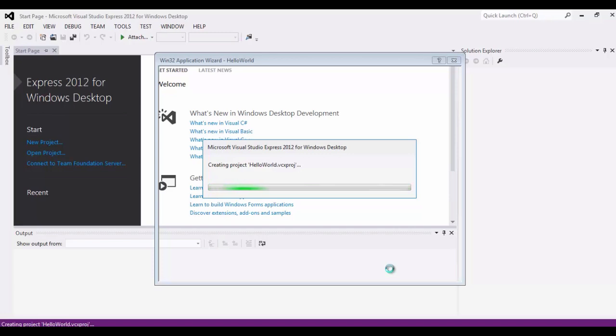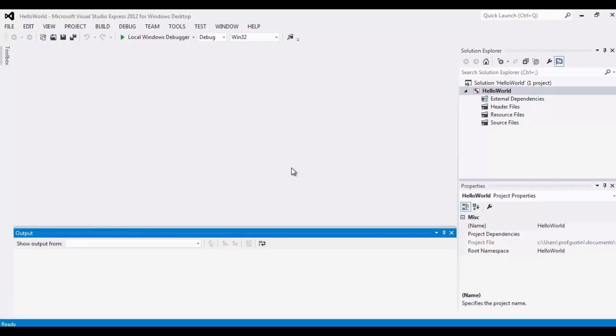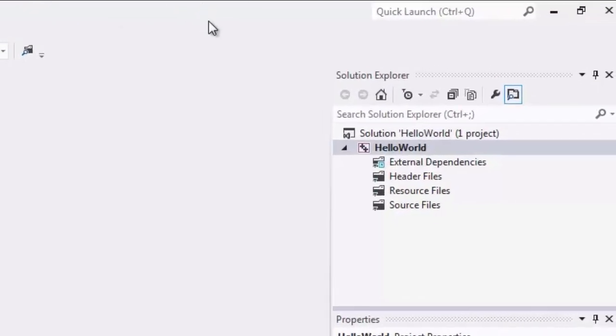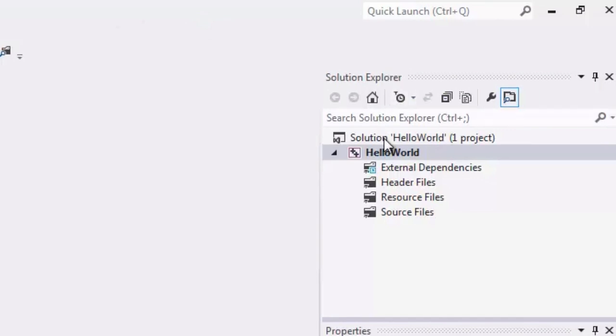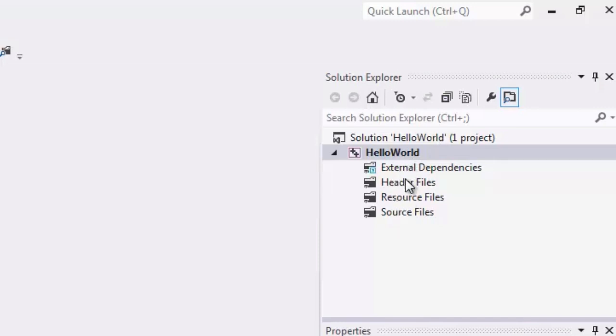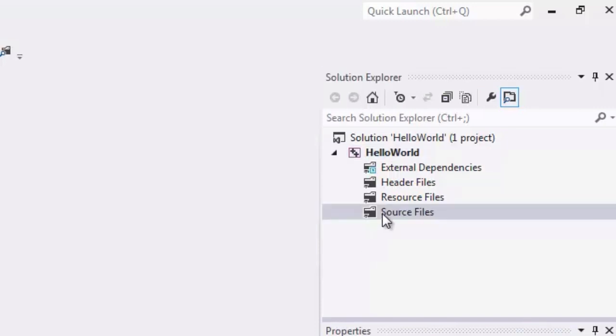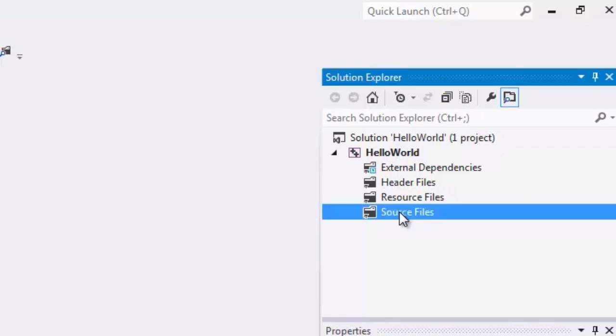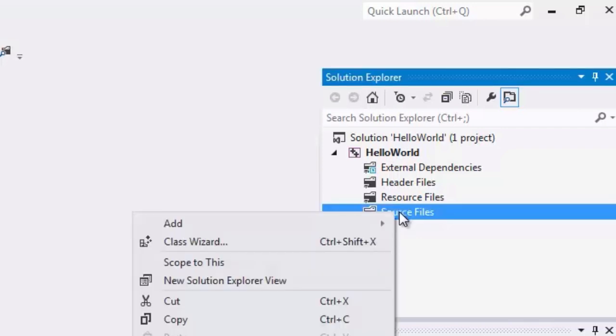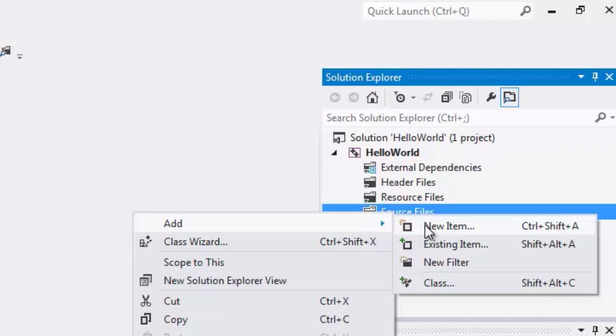And it creates the project. And so we have our created project in here. So now our Solution Explorer has some things in it. We have the entire solution called Hello World. And then within that we have a series of other folders. And these will contain things that our project will need in order to run. So we created an empty project. So really there isn't anything in here right now. And what we're going to do is to create a new source file. So to add a new source file that will contain my C++ code. I'm going to come over here to the Solution Explorer. And right click on the source files. And choose Add New Item.